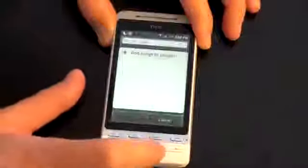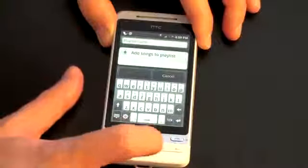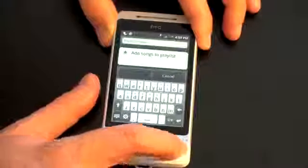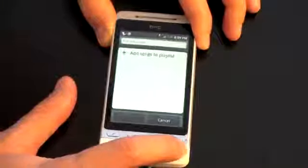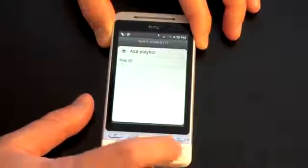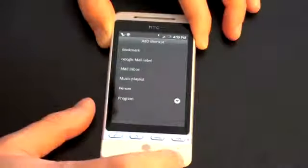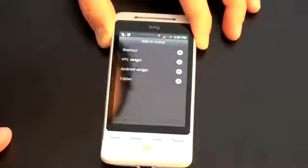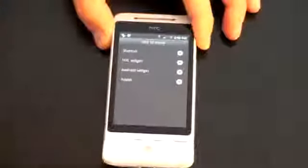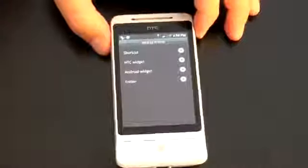We'll add a playlist, and I go ahead and hit back, and you can see what sort of options look like for you. Going back to the added shortcuts, you've got HTC widgets, and this is where the HTC customization comes into play.